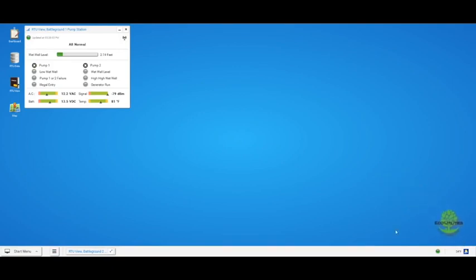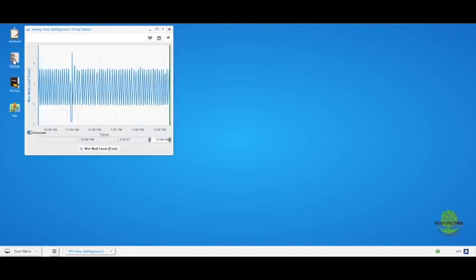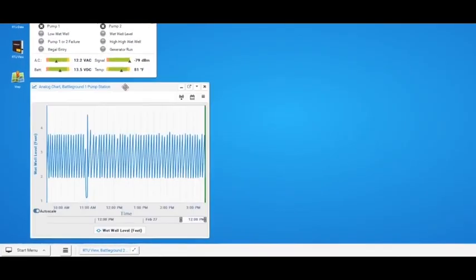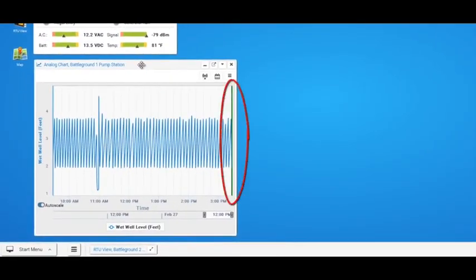Now, I'll show you how to open a graph window. Click on the RTU data shortcut on your desktop. Graphs help you visually understand historical data trends.